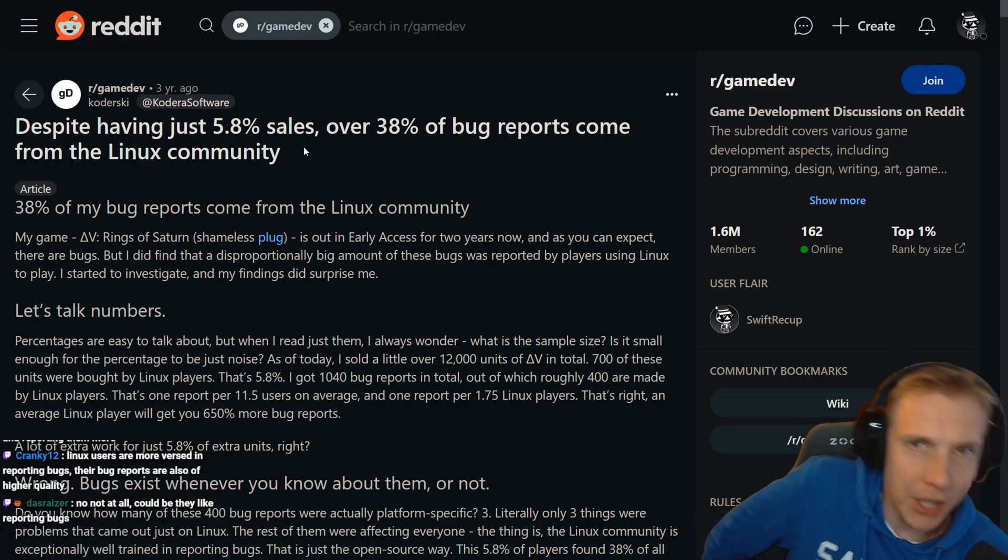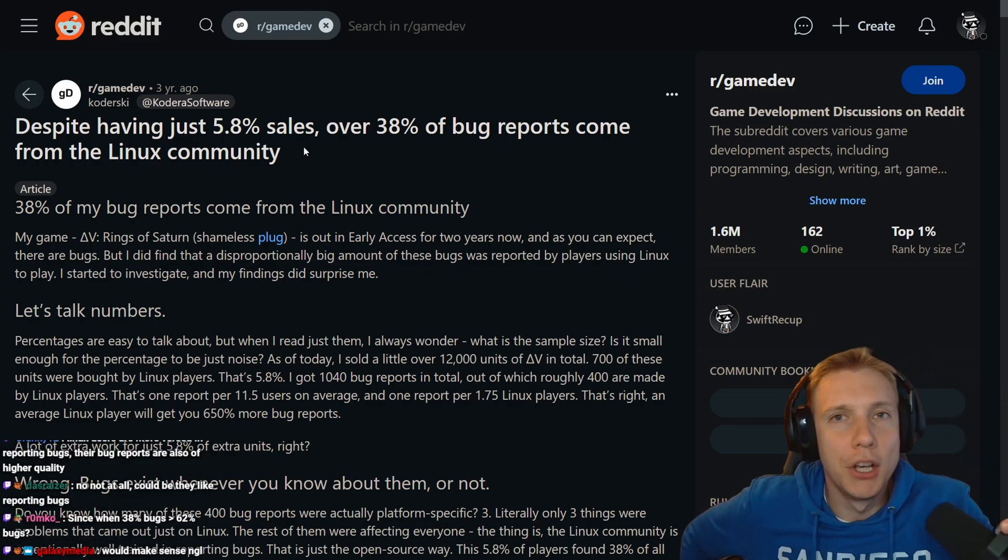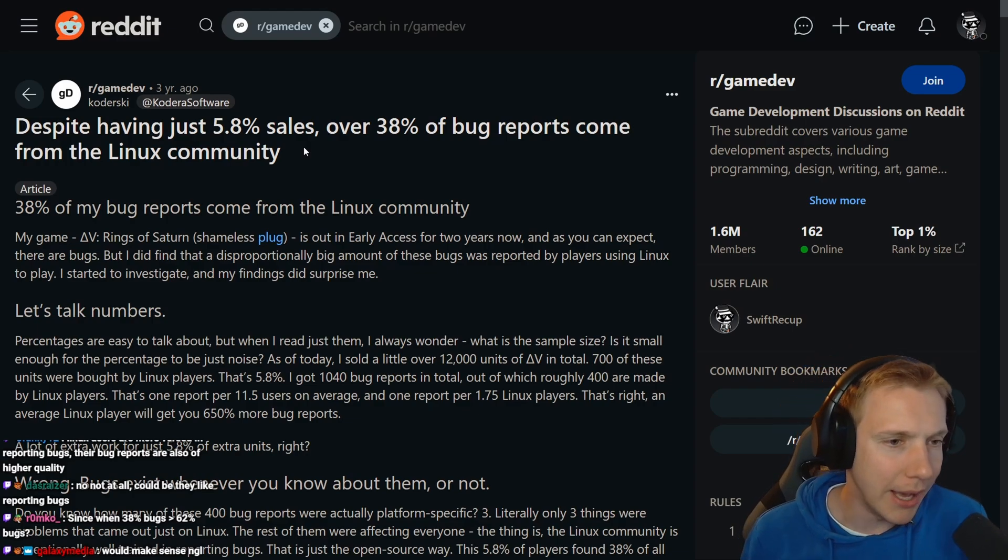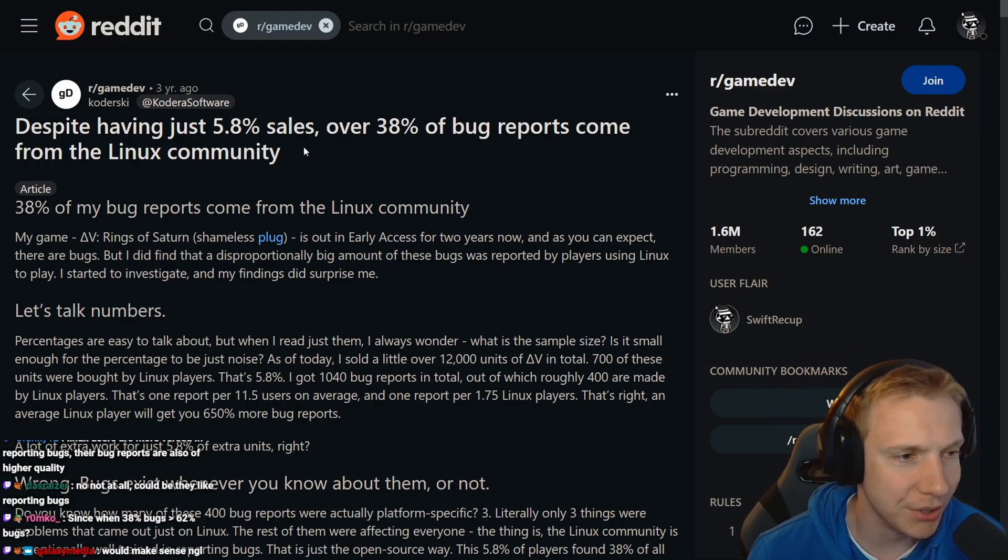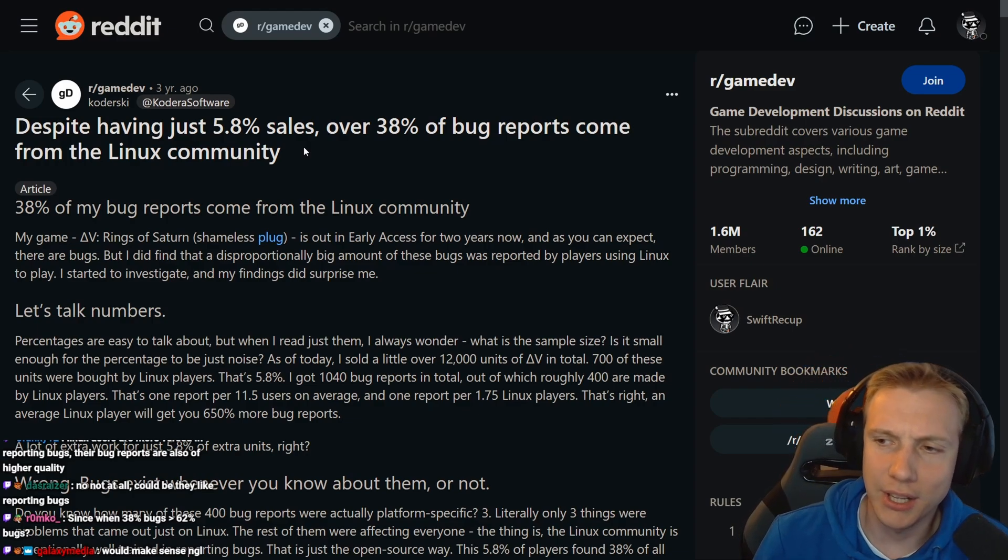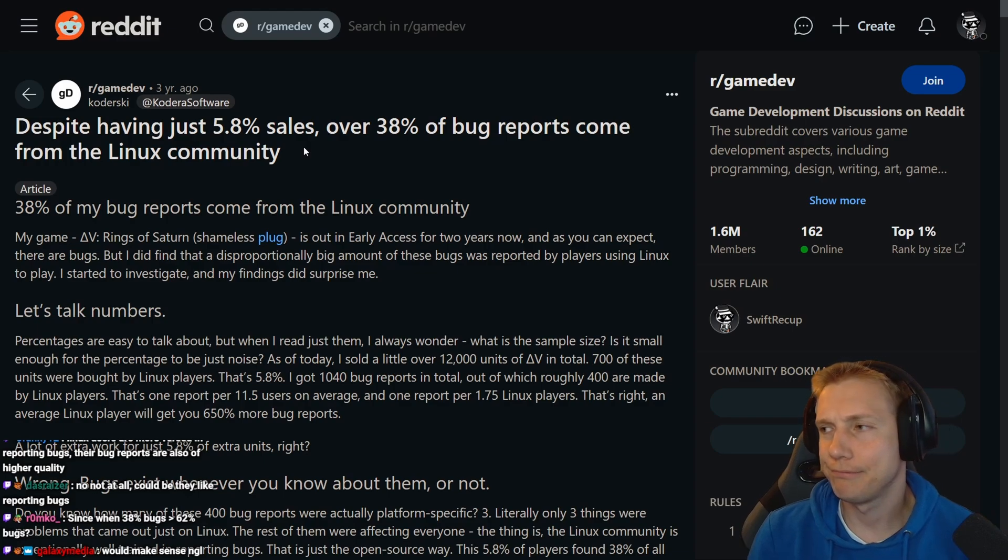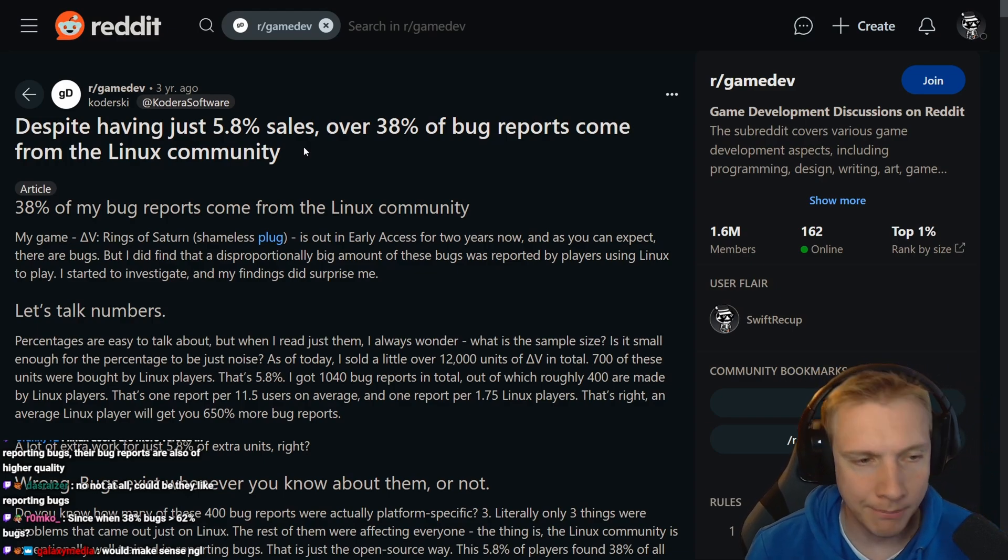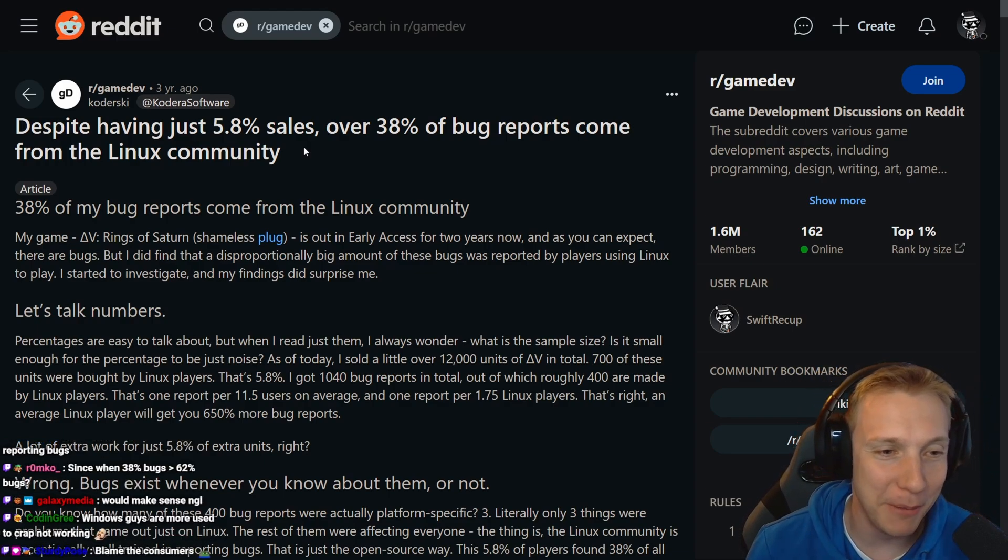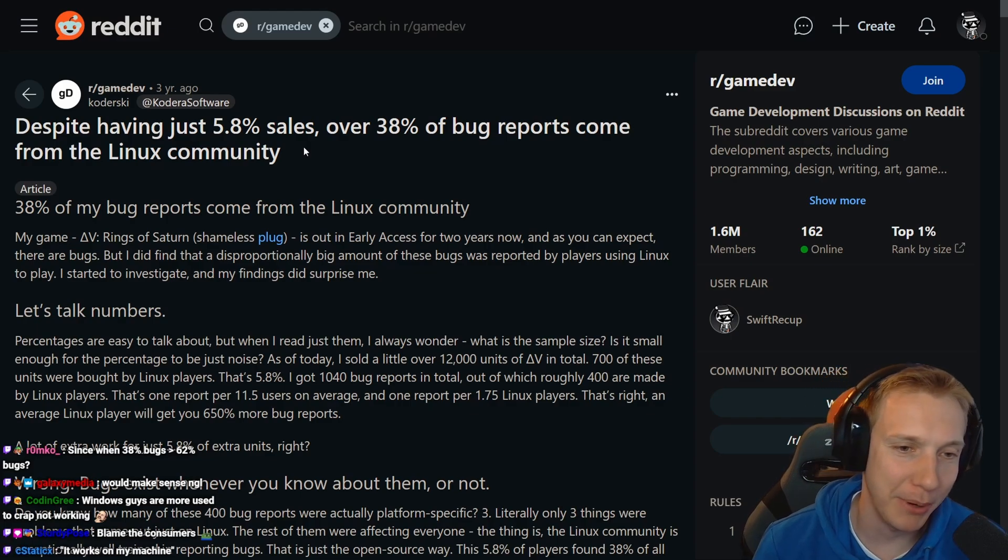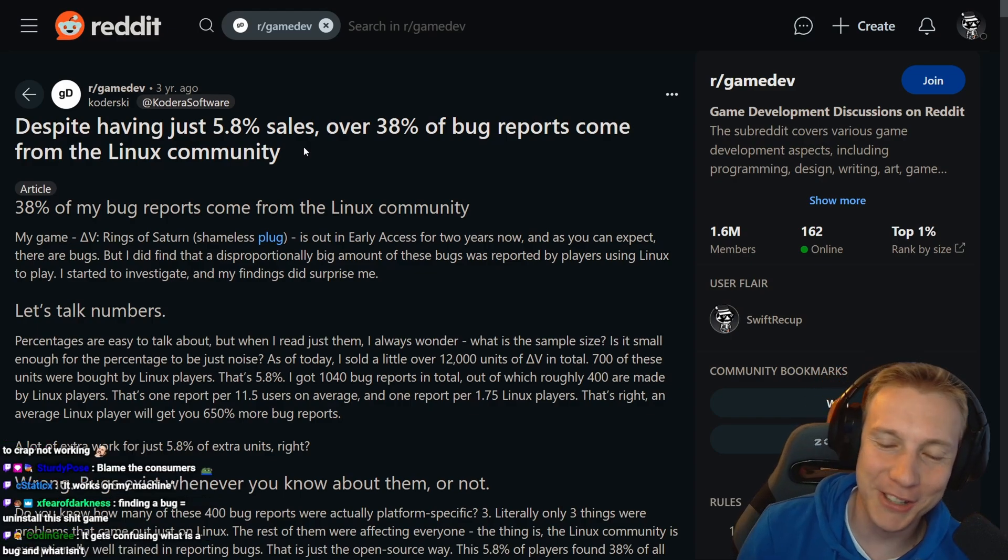You Windows nerds out there who find a bug, you're just not reporting it. Why are you doing that? You should be reporting bugs. But to be honest I don't report bugs either. If I find a bug in a game I mostly just quit or just keep on playing.